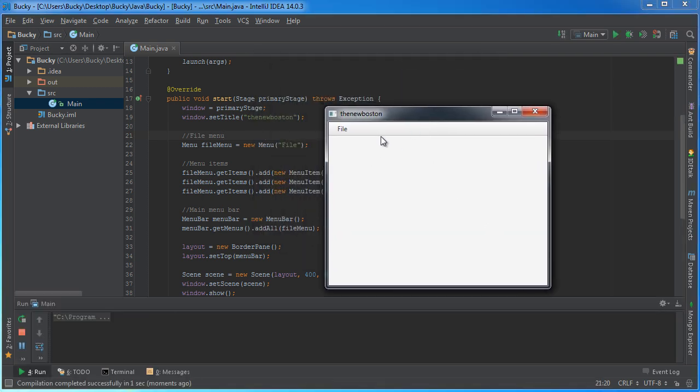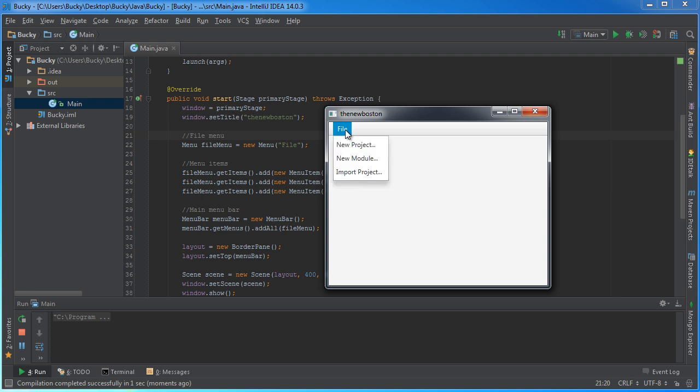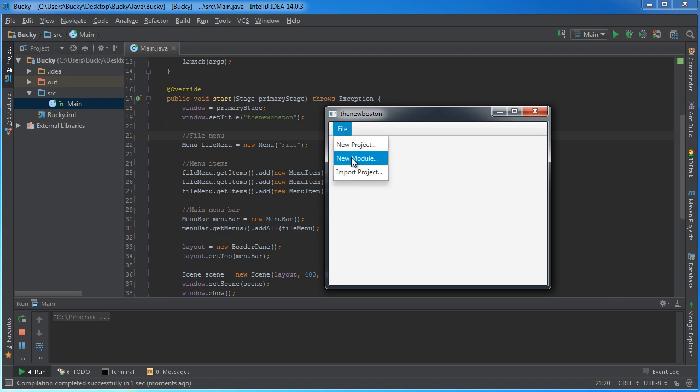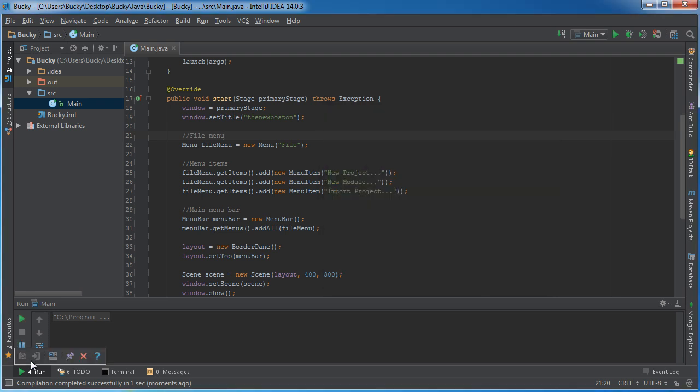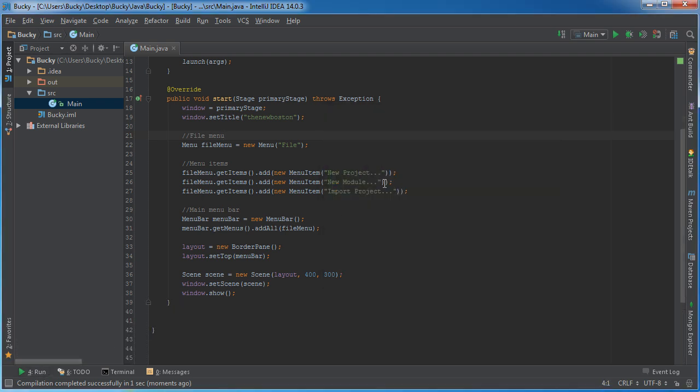Look how awesome this program is. The plainest program ever. But basically we have a file menu and we can click it: new project, new module, import project. Of course when we click these, nothing happens yet because we didn't add any functionality. But I'll show you guys how to do that right now.